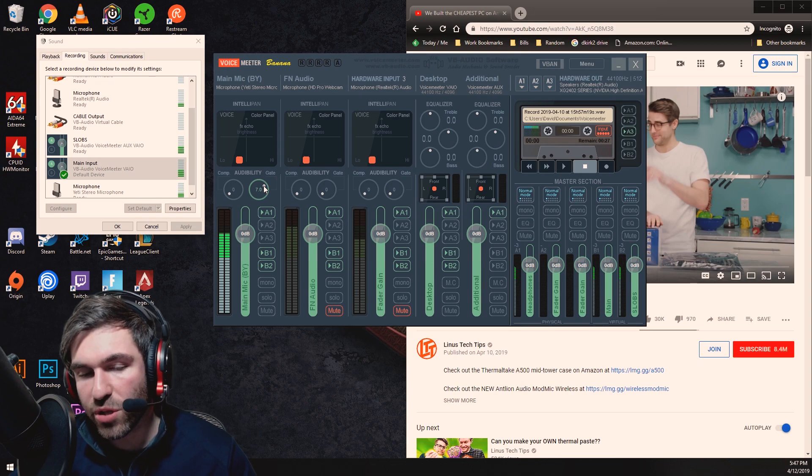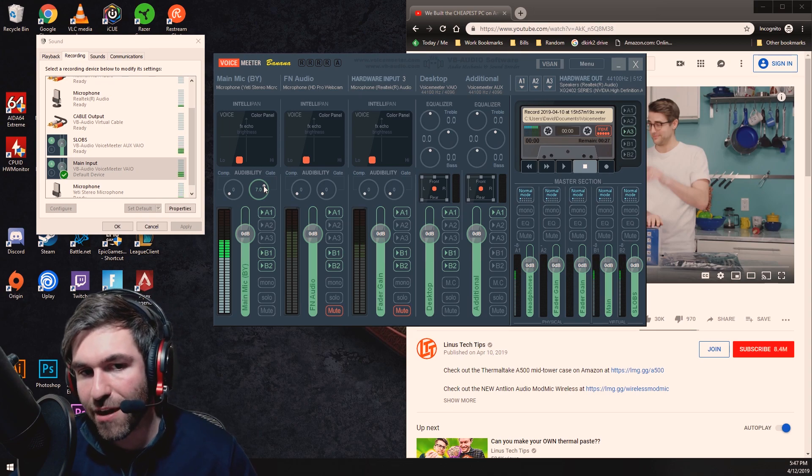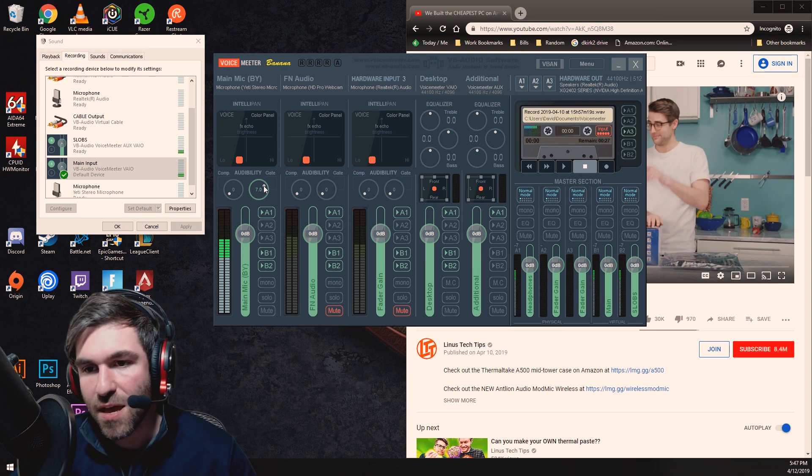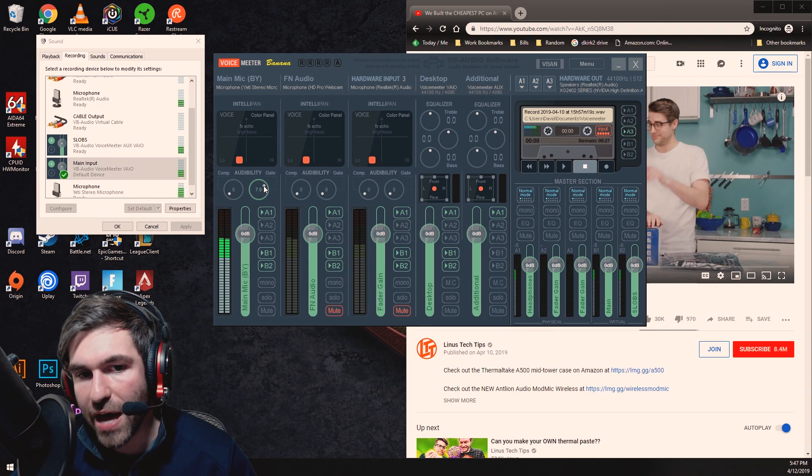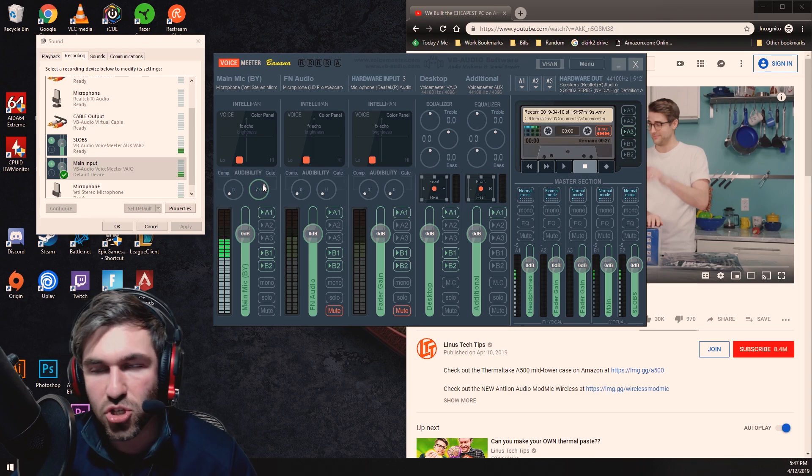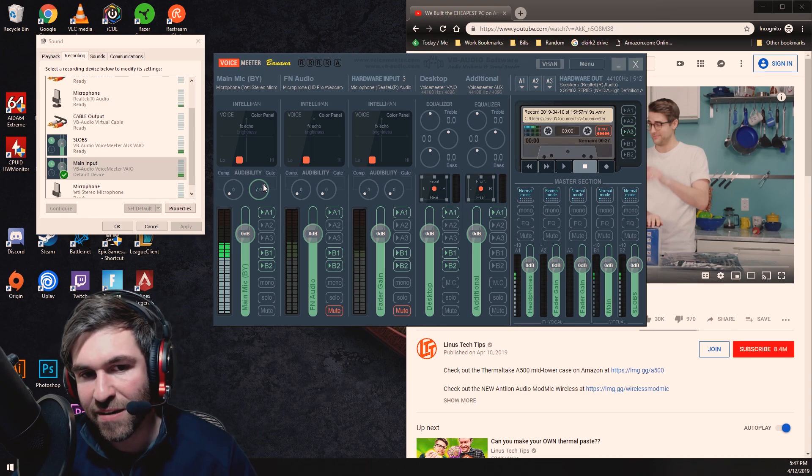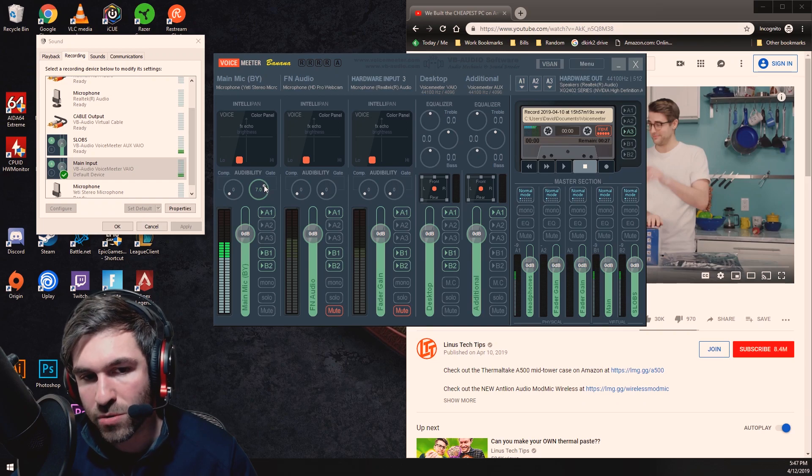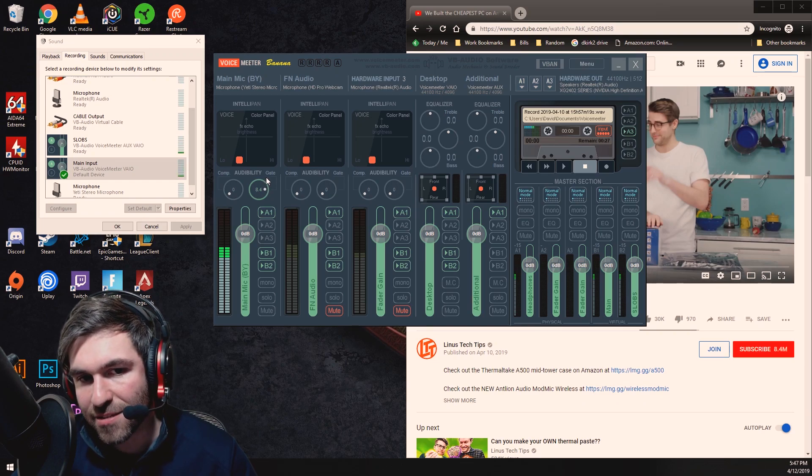Now you want to be really careful with how high you set the gate because a lot of the times if you set it too high you can get cut off mid-sentence just because you might be speaking in a different tone. So I'm gonna go through a couple examples of that.